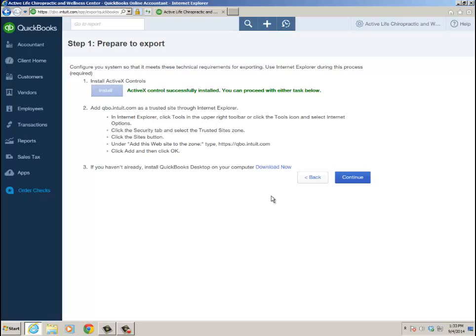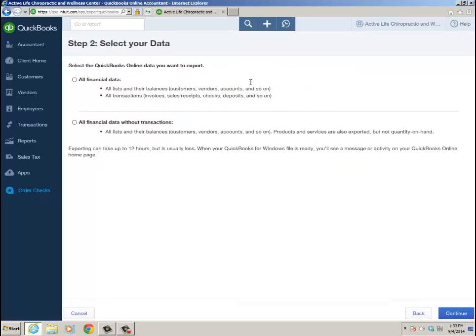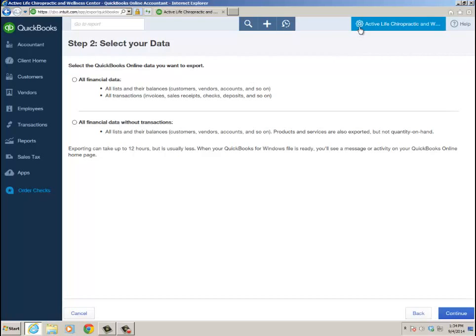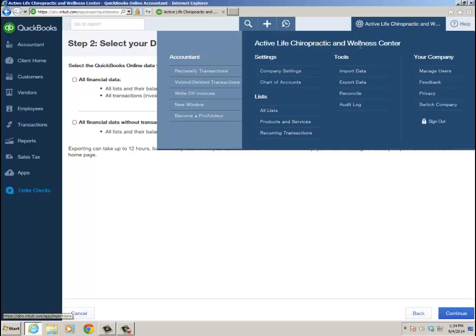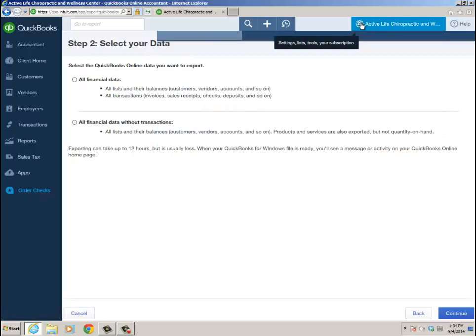I've already installed desktop and I have ActiveX, so I'm going to click Continue. Step two is Select Your Data. Again, step one is ActiveX - it's important. When you install ActiveX, you're going to be brought back to the home page of the QBO file, so you'll have to go to the gear icon and Export Data again to initiate the steps.